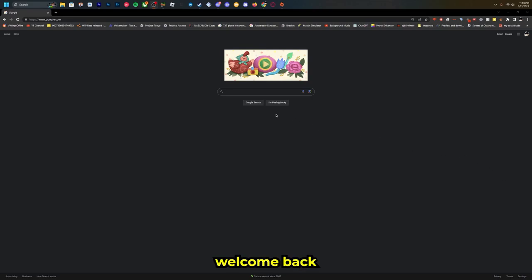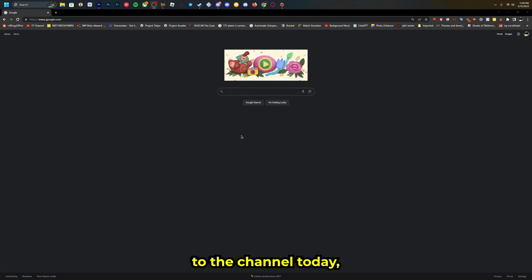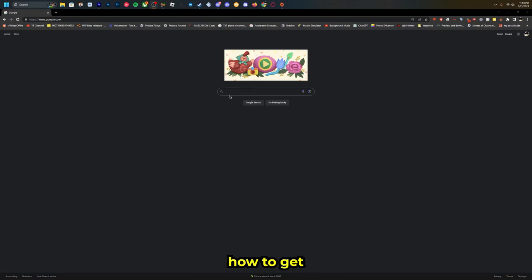What's up guys, welcome back to the channel. Today I'm going to show you how to get more FPS in Roblox.